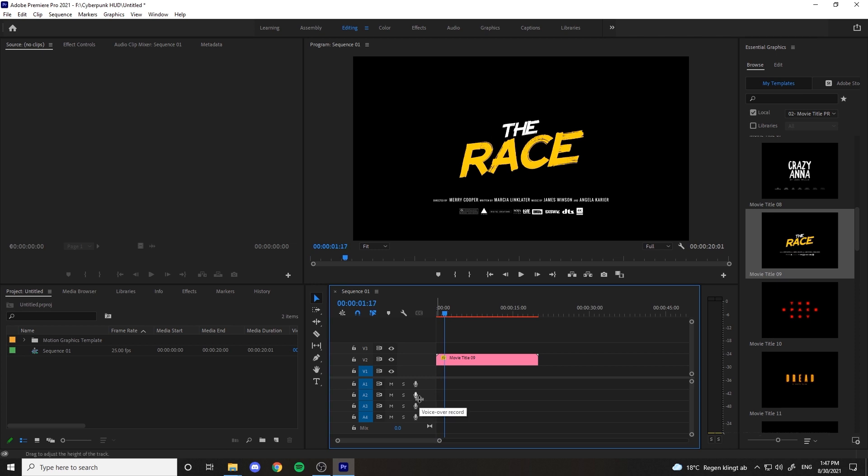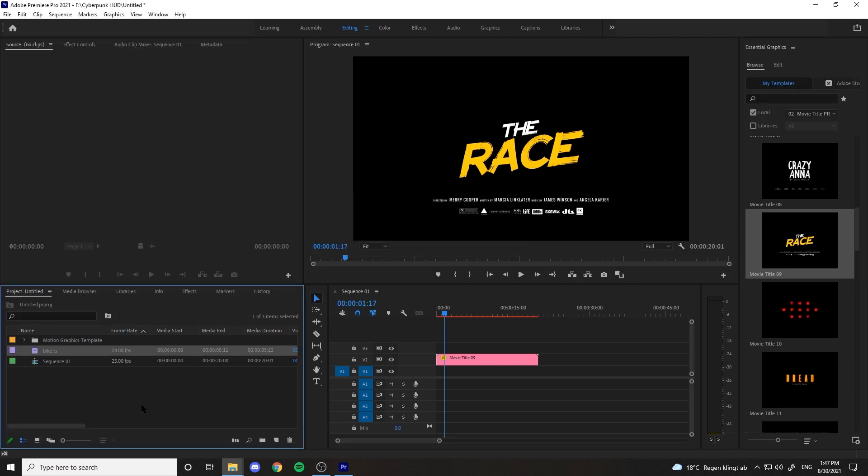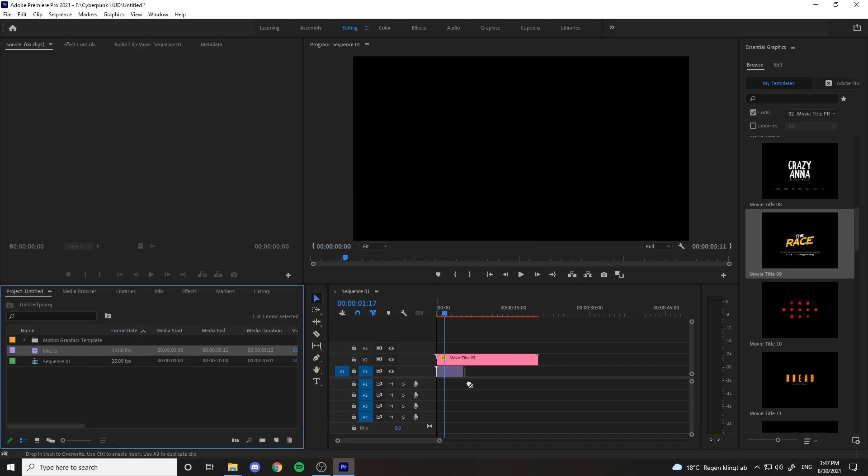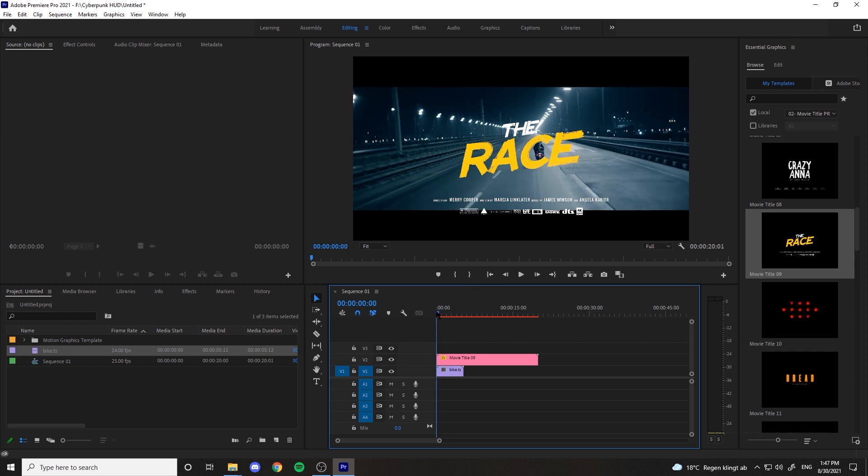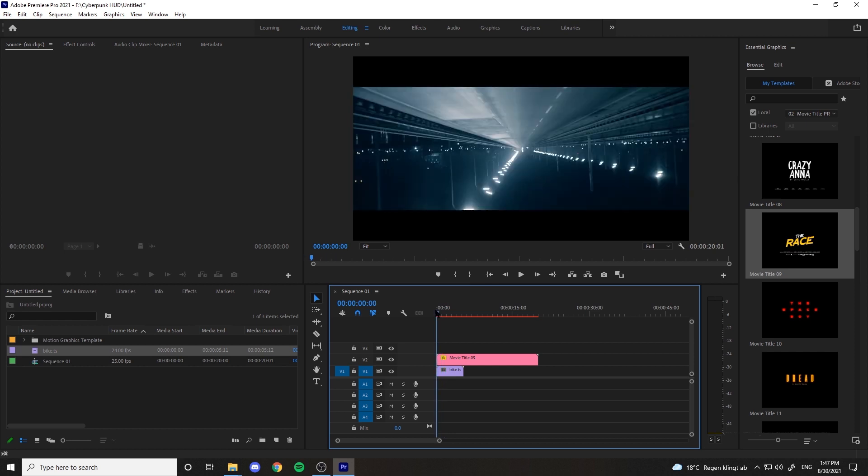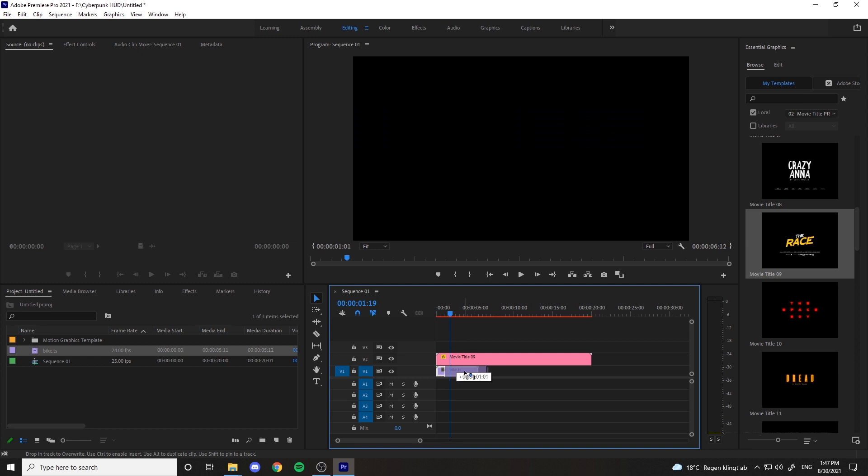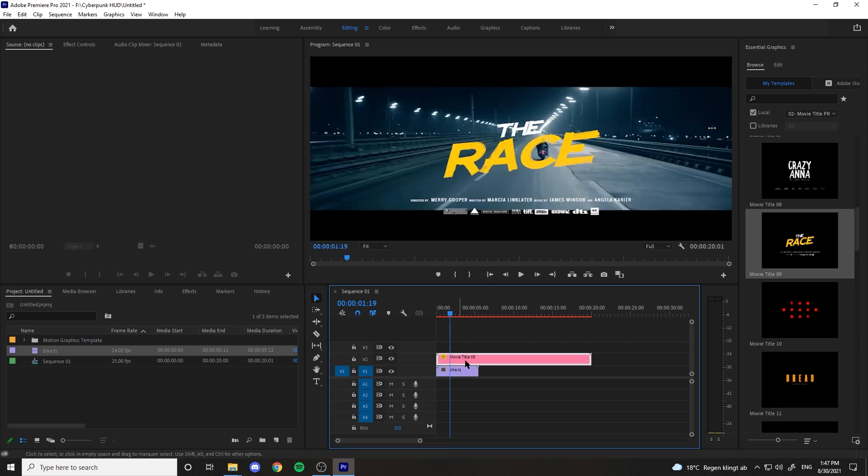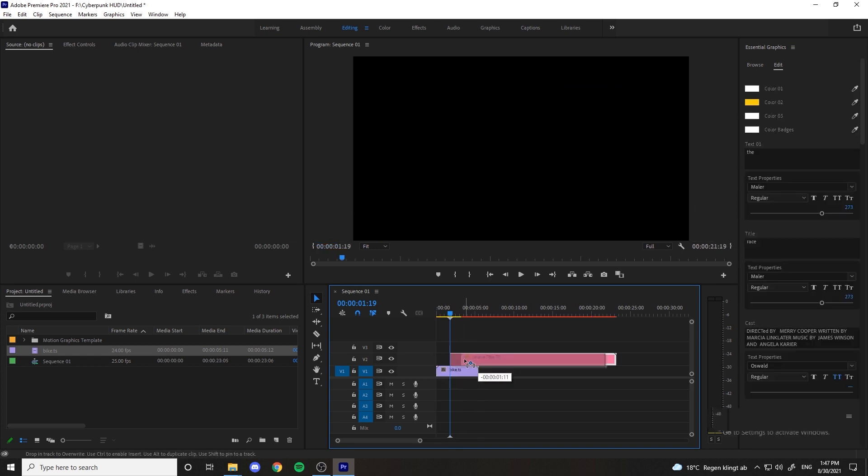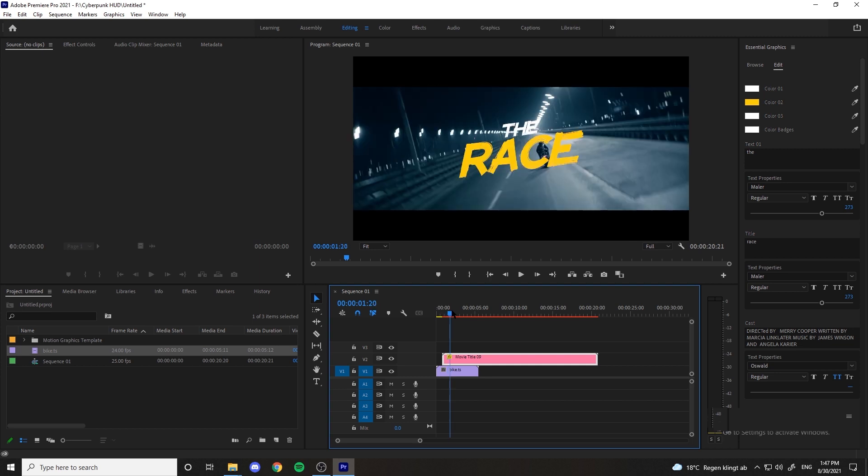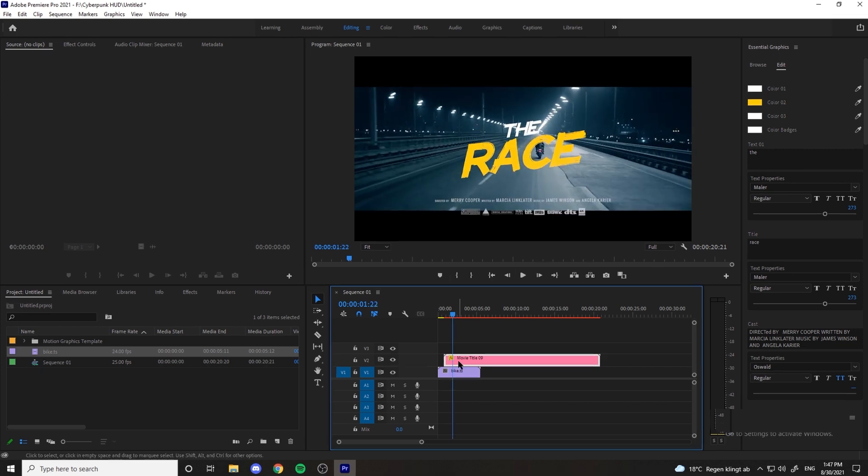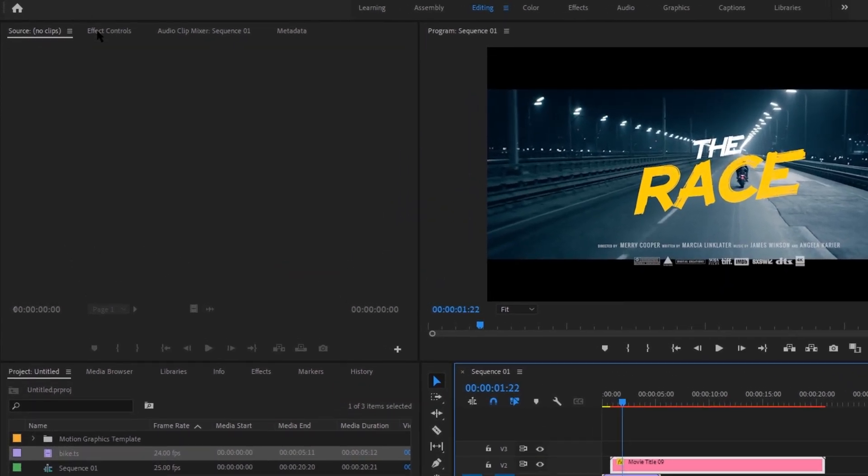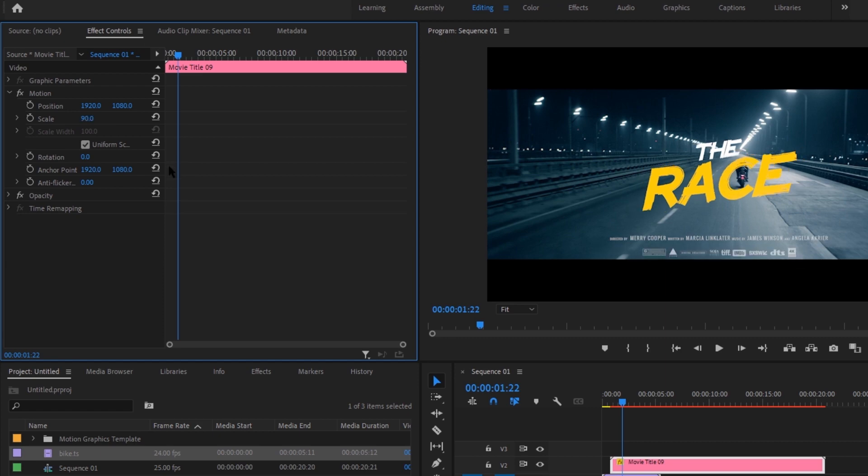Good, now let's add a footage to test the title with. Then set the title in a better position in the timeline for the starting point.